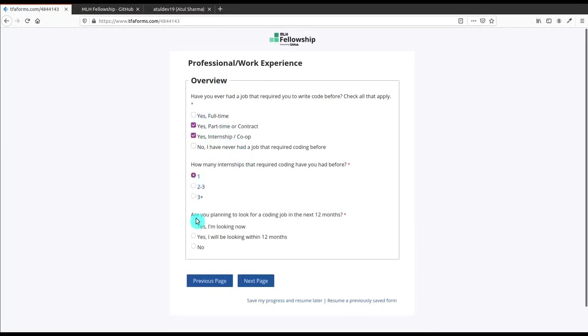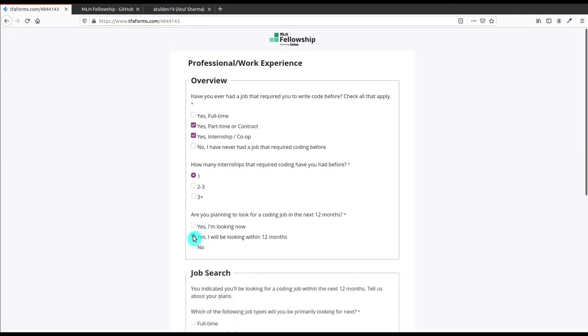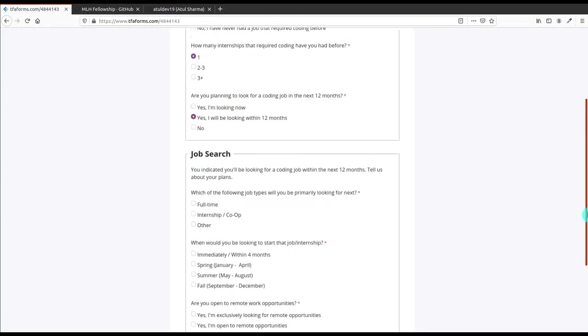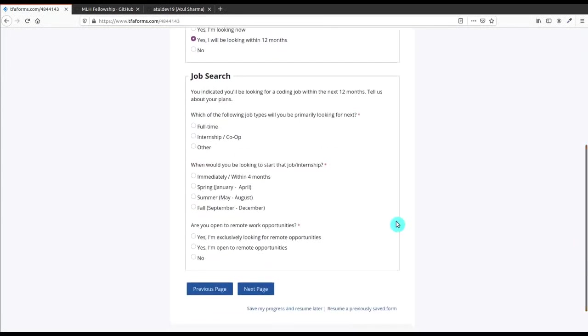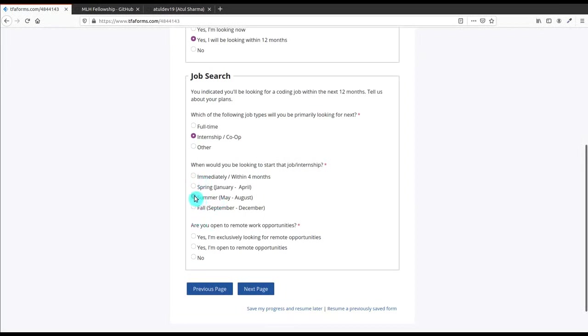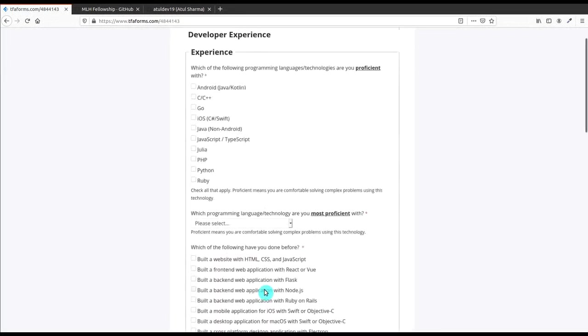I choose yes for part-time or contract, yes for internship as I have done some coding internship, so I choose one. After that, are you planning to look up for a coding job in next 12 months? Yes, I will be looking within 12 months. Now there's a column for job search - I choose internship and co-op. After that you're giving the timings for getting job - this for job search column. You can choose according to you. Let me choose exclusively looking for remote.